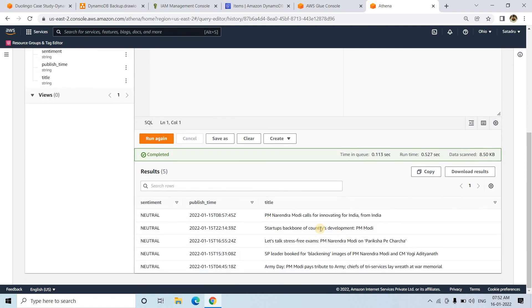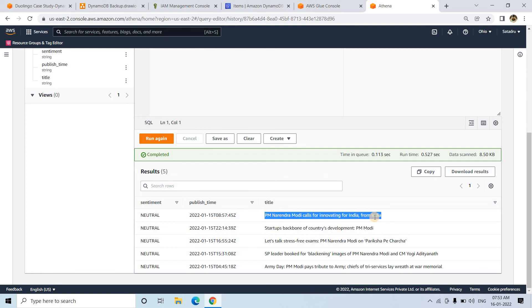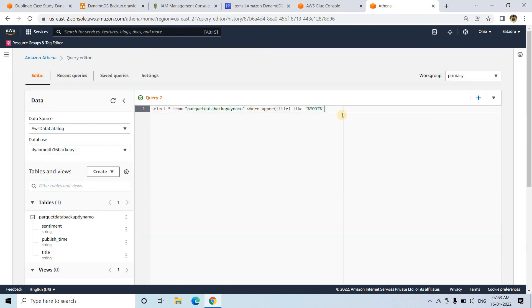The query results are in — for example: 'PM Narendra Modi calls for innovating India from India' and 'PM Modi inspiring startups — startups are the backbone of a country's development, PM Modi said.' This is the kind of analysis you can do with Athena after taking a backup from the DynamoDB table.